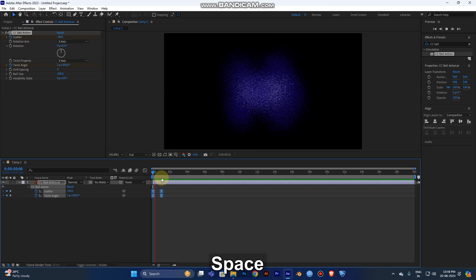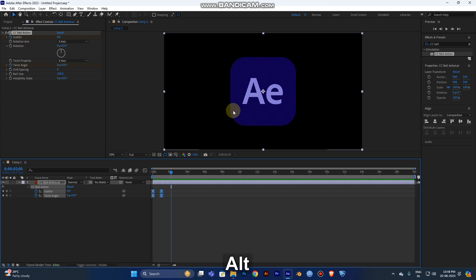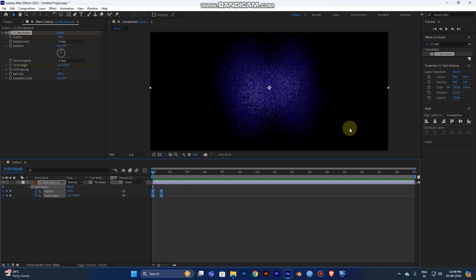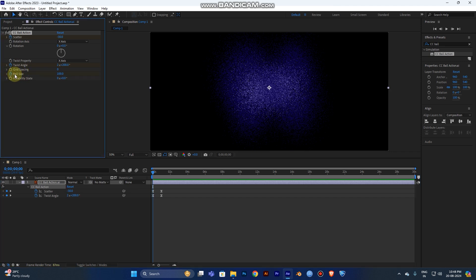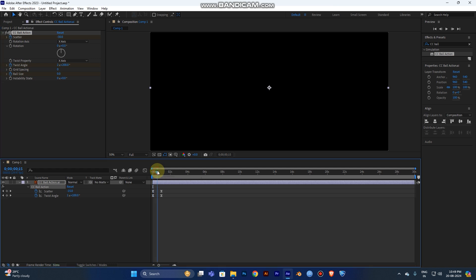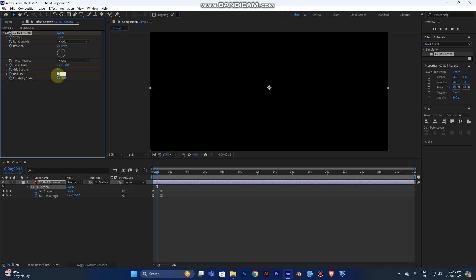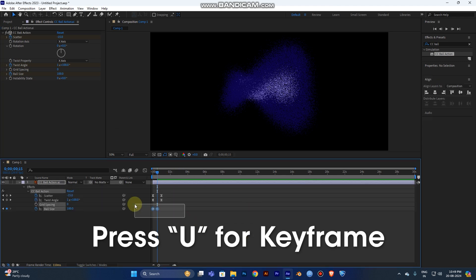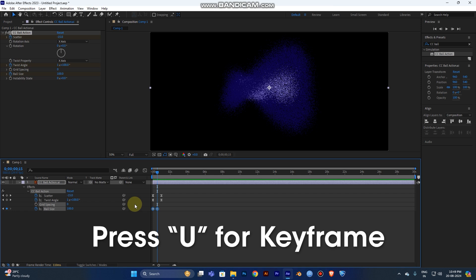Play it again — you can see the flip looks cool now. However, at the start you can see the particles, and we don't want that. Go to Ball Size in the control panel, click the stopwatch, and set the ball size to zero at the start. Move forward a bit, click again, and change the ball size back to 100.